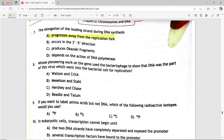Next MCQ: whose pioneering work used bacteriophage to show that DNA was the part of the virus which went into the bacterial cell for replication? Options are: Petson and Kreek, Mieselson and Stahl, Hershey and Chase, Beedle and Totem. Answer is option C — Hershey and Chase.